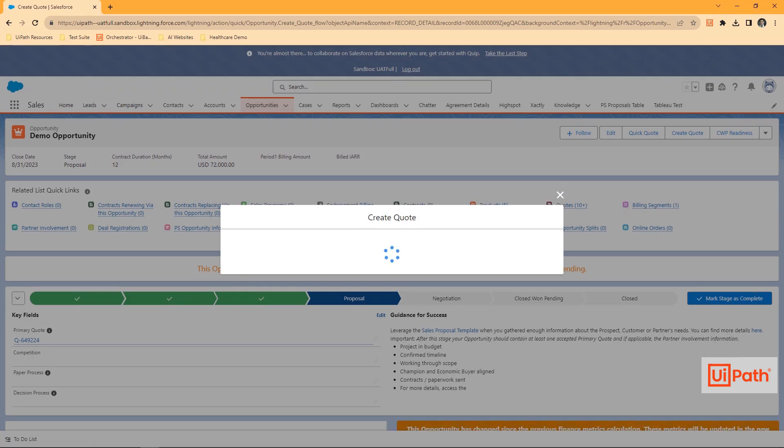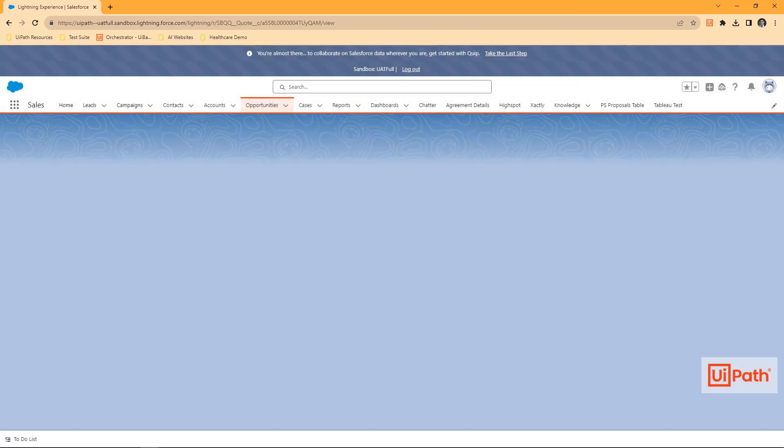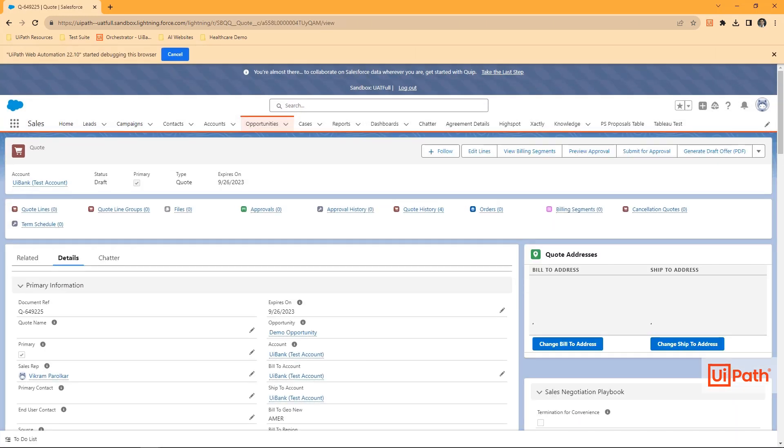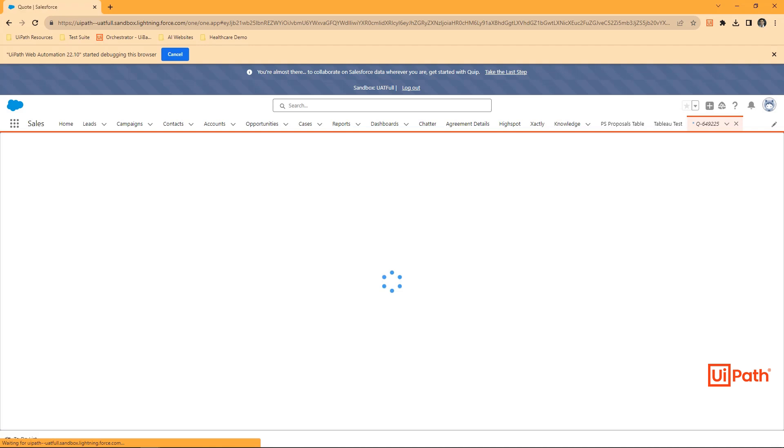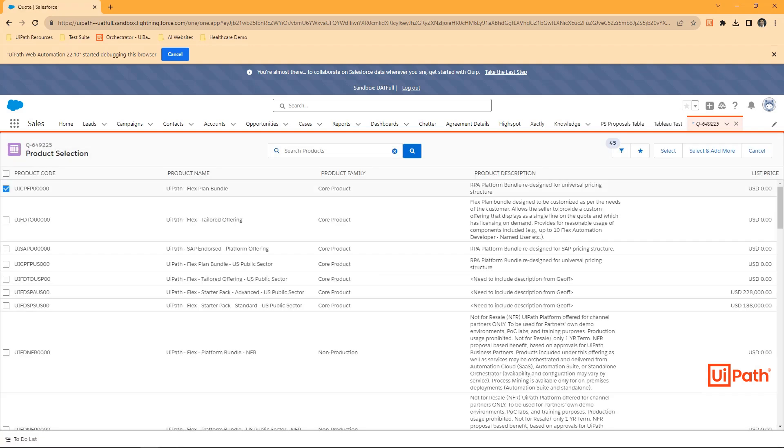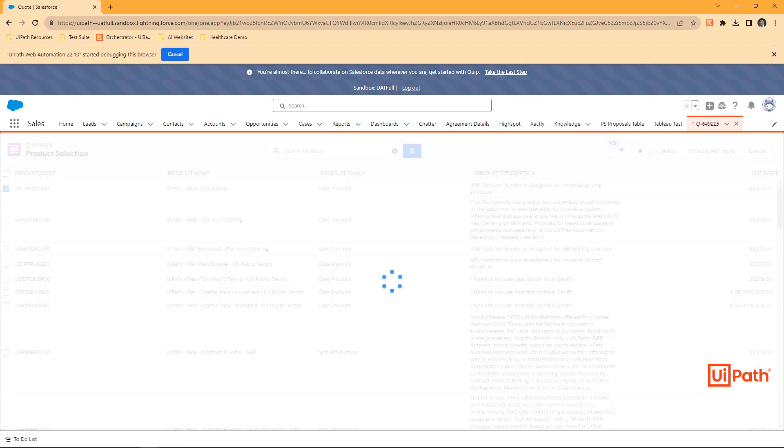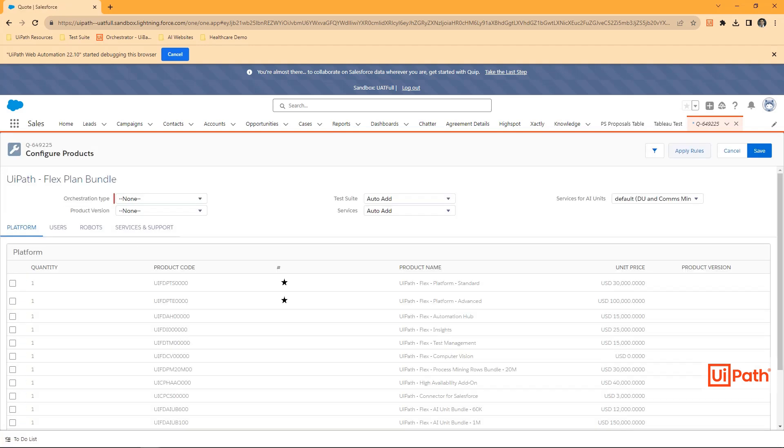UiPath can dynamically wait even when screens load slowly. In the quote creation process, we'll start by configuring products.